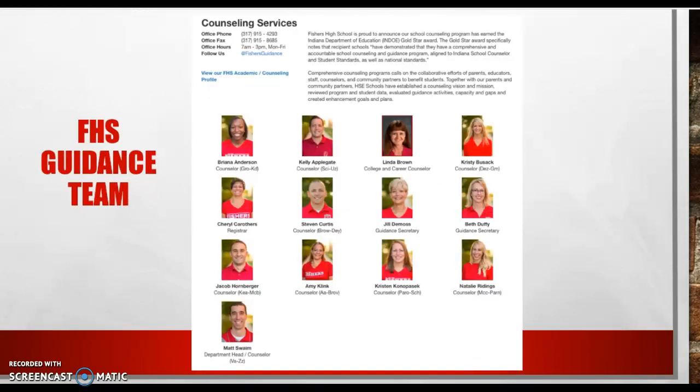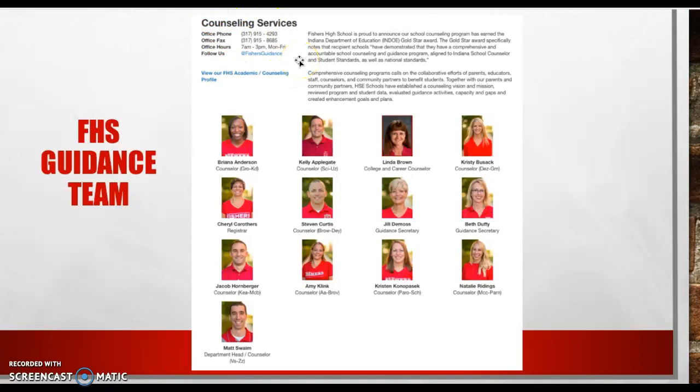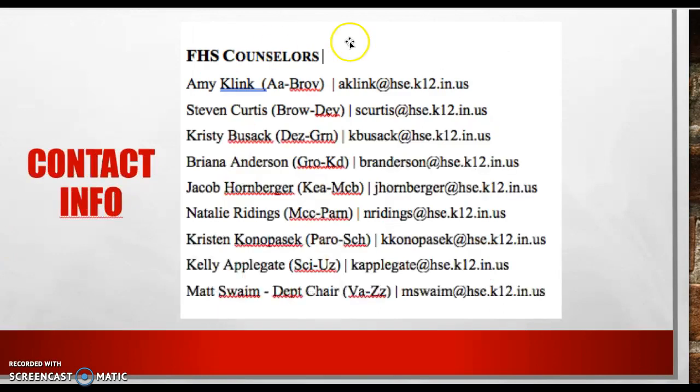We have a really solid guidance team. This is just a really quick page that shows our contact information and all of the counselors. So we are really excited to get to know you. We're really excited about this school year. So please reach out to us anytime.